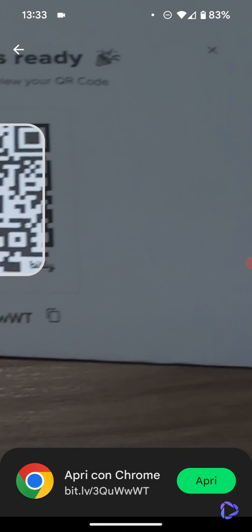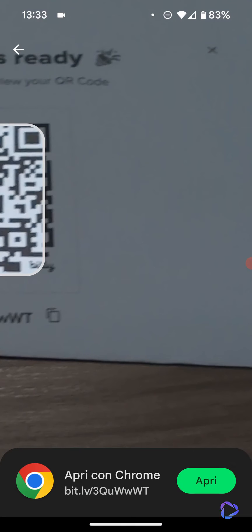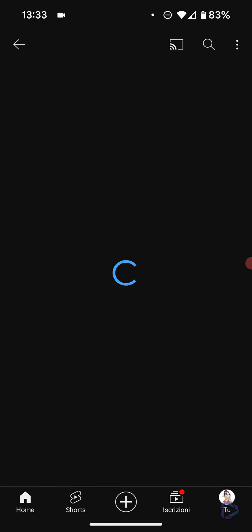Just as soon as I frame it, the Pixel has already recognized it and suggests opening it with Chrome, being a web address that refers to my YouTube channel for easy access and viewing.